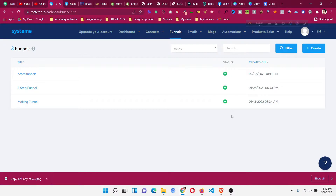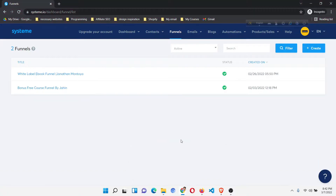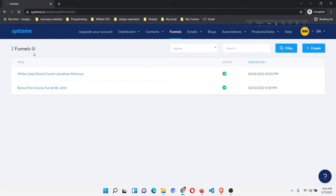Or you can send this link to your friend, to your client, whomever you want, so they can add it to their account. For this example, I have already logged in to another account. As you can see, this is a different account where I only have two funnels.